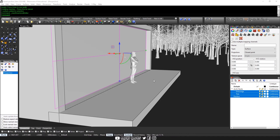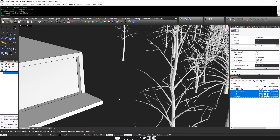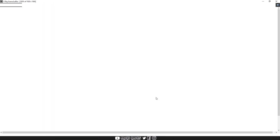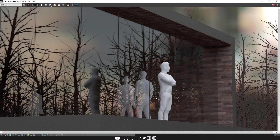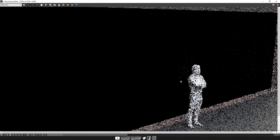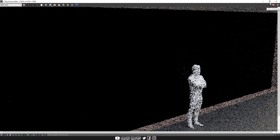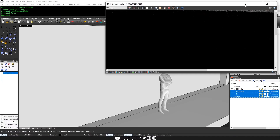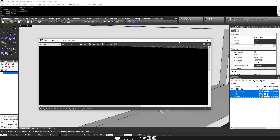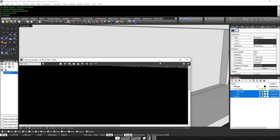So once that is done, we can try hitting render. So as you can see, by default, it doesn't really show anything interesting.